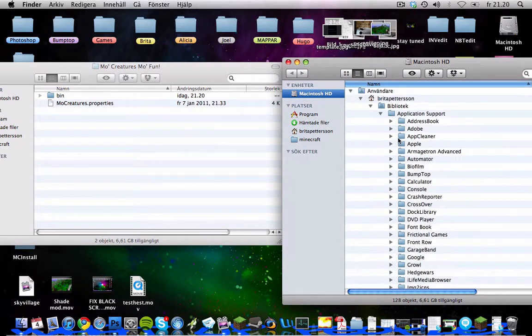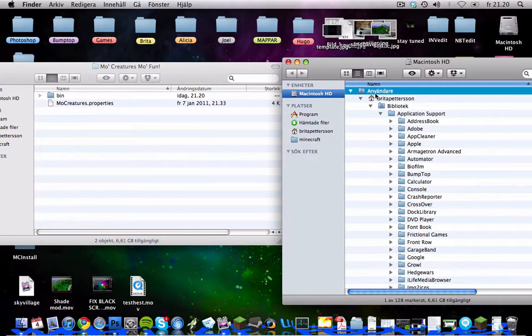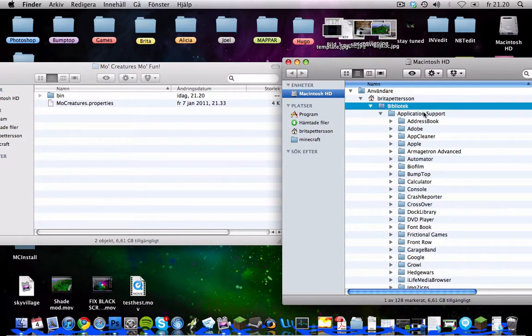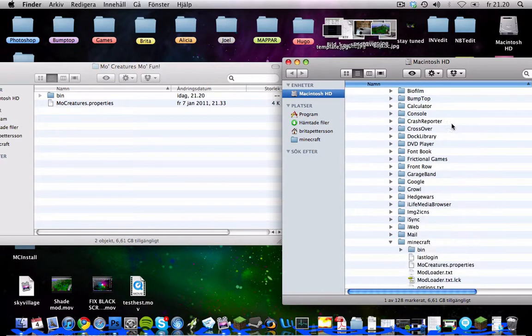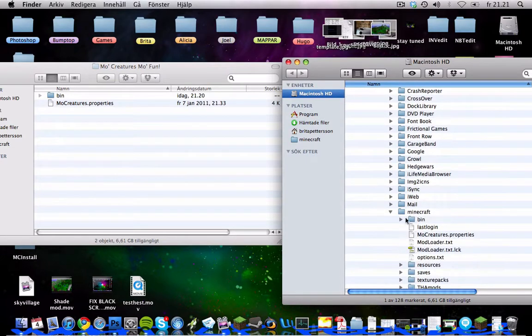You go to users, your username, library, application support, and then down to Minecraft.